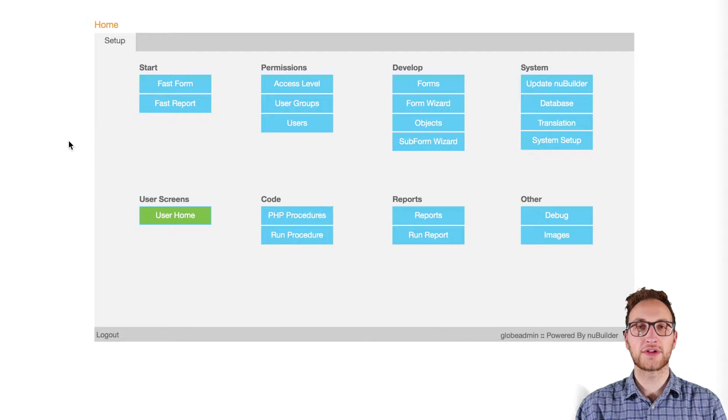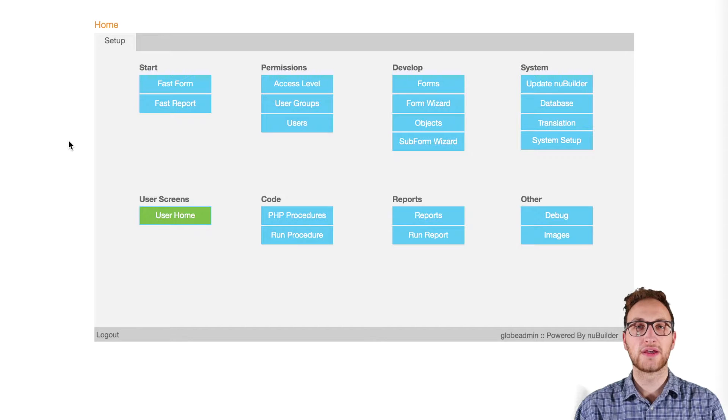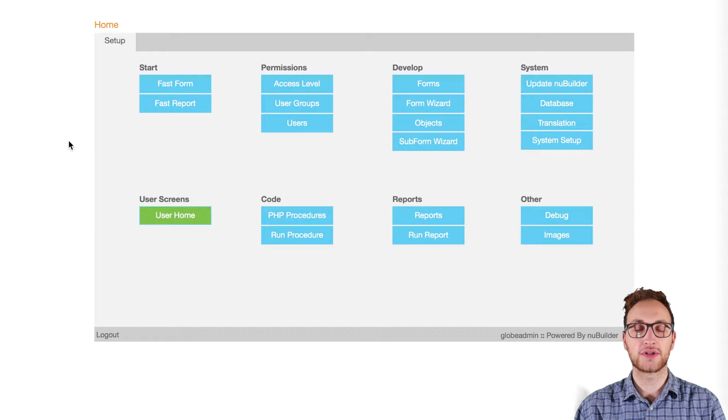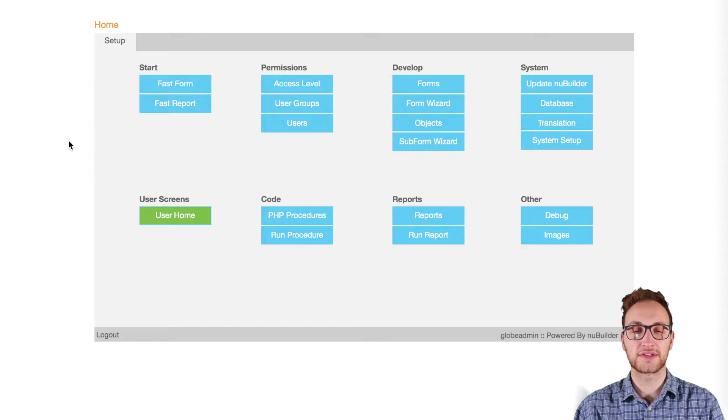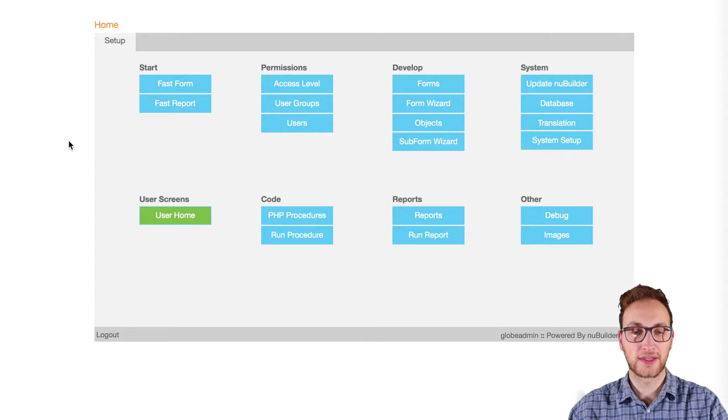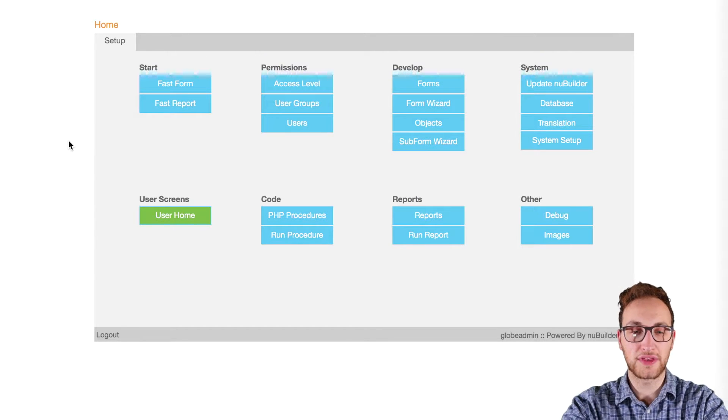Hi New Builders, my name is Chris and in this video I'm going to show you how to create access levels. For more advanced help visit forums.newbuilder.com or check out our other videos in this series. So first of all...